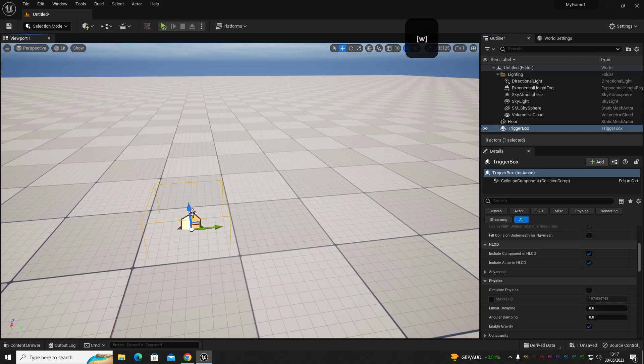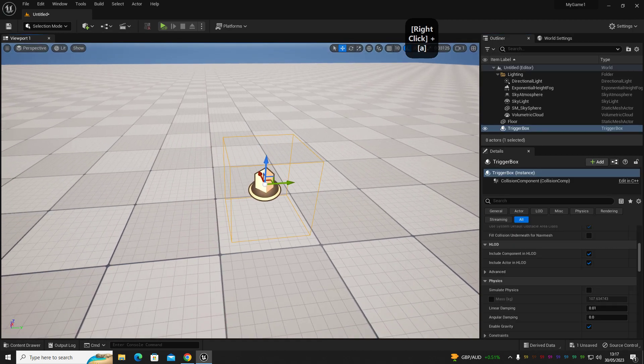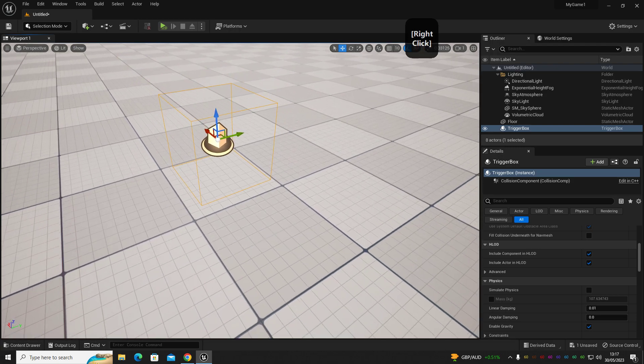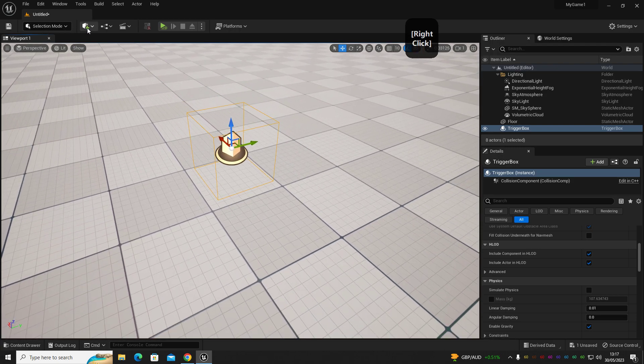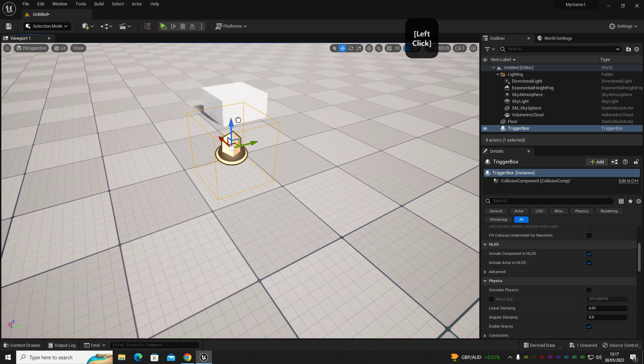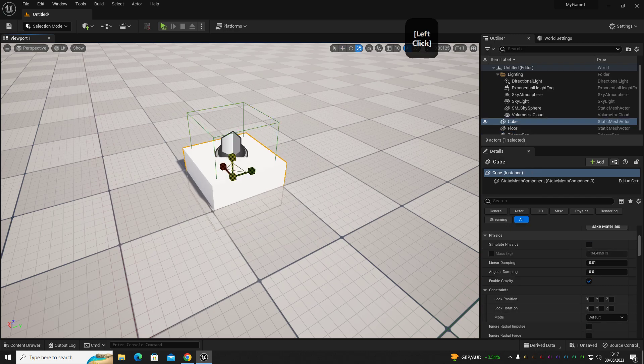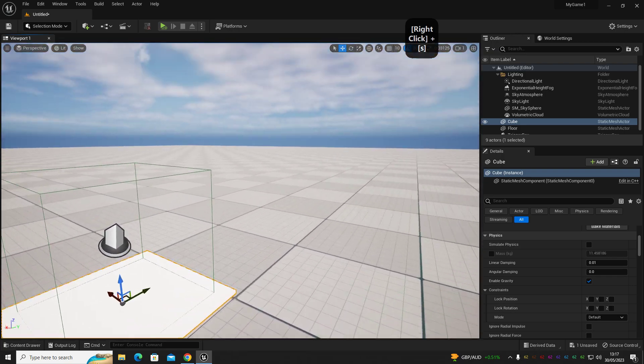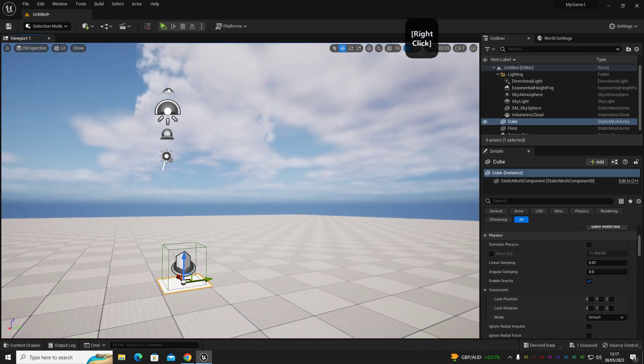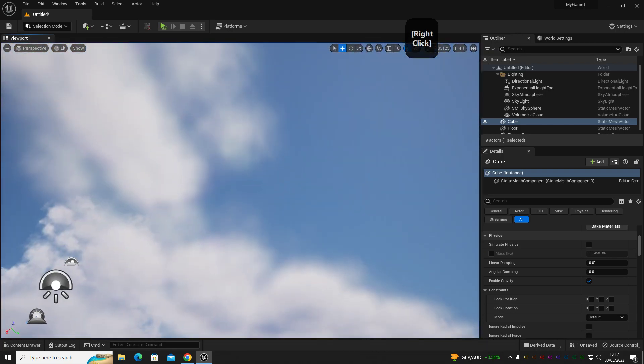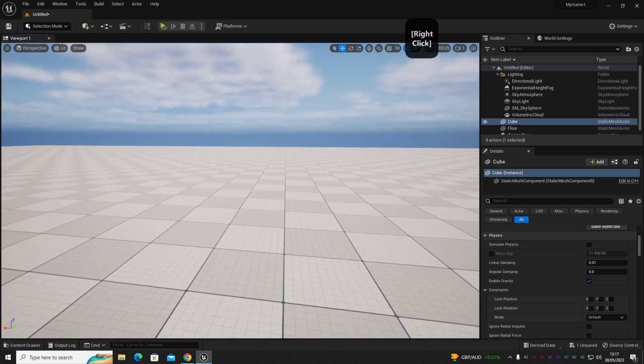Drag that into our scene and then we're going to just create a fake little platform just to show us where that is so we can see that easily in the scene. Let's scale that down. So now we have our teleport start location and you can use this to go up into the sky.